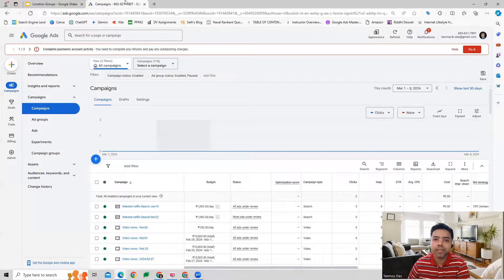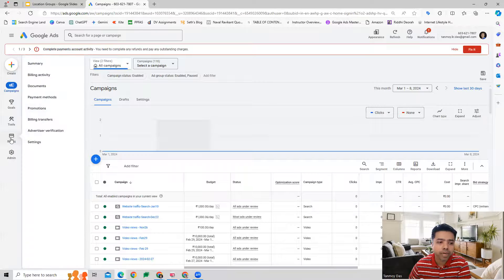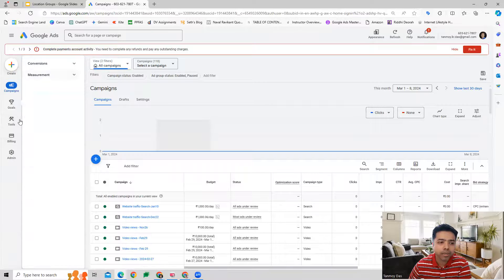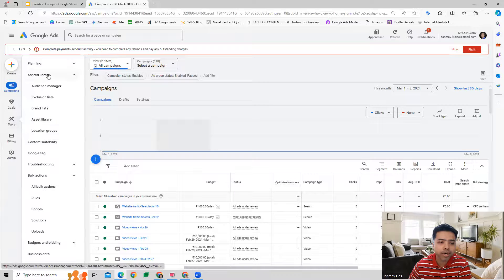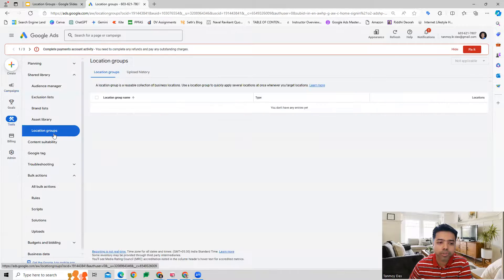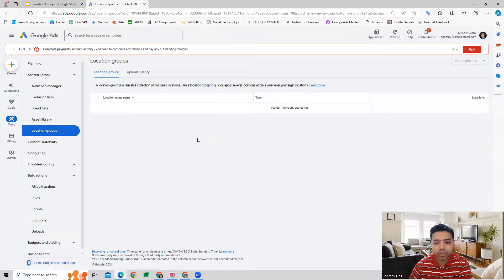Once we are inside the Google Ads account, we can come to the special tools section where, under Shared Library, you will find the last option is Location Groups. This is where you can build out your location groups.